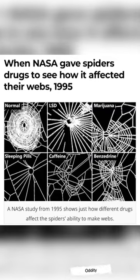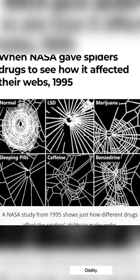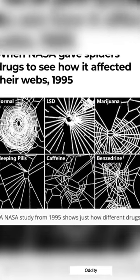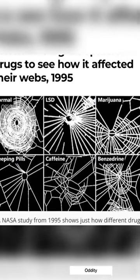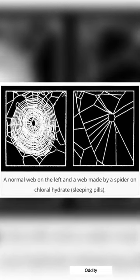When NASA gave spiders drugs to see how it affected their webs. A NASA tech briefing using spider web patterns to determine toxicity was published in April 1995.